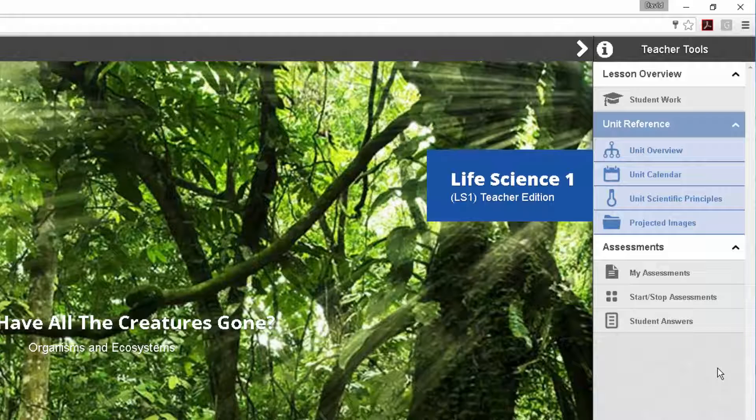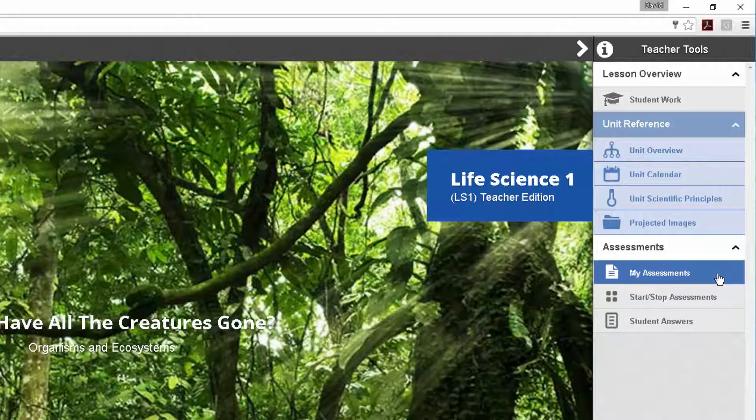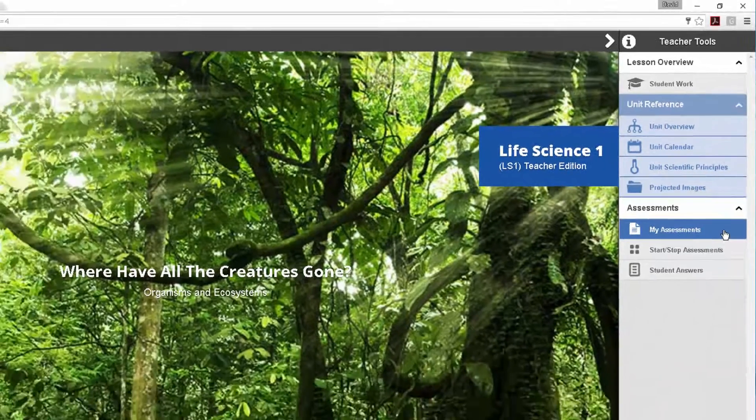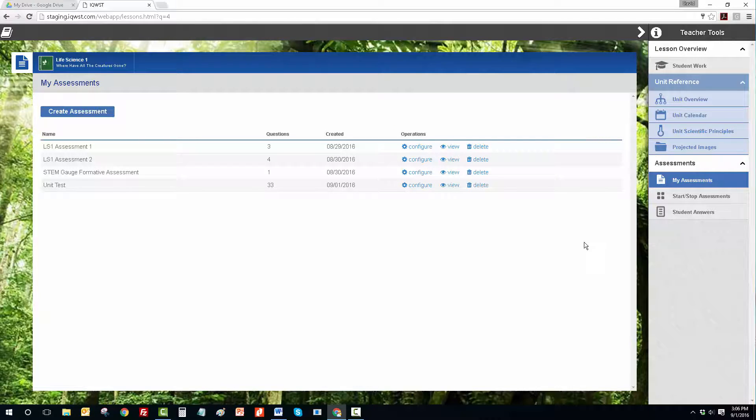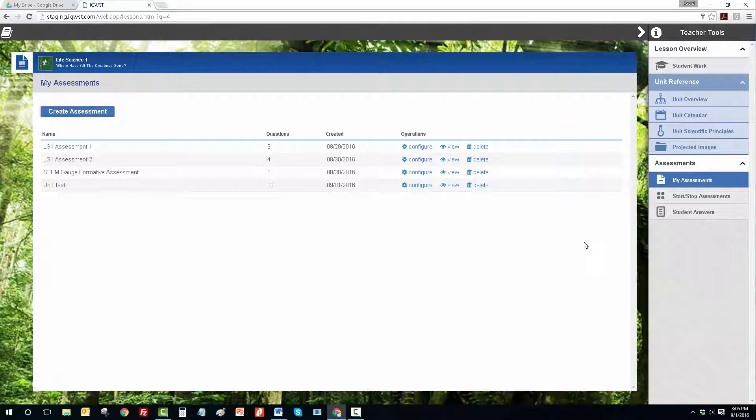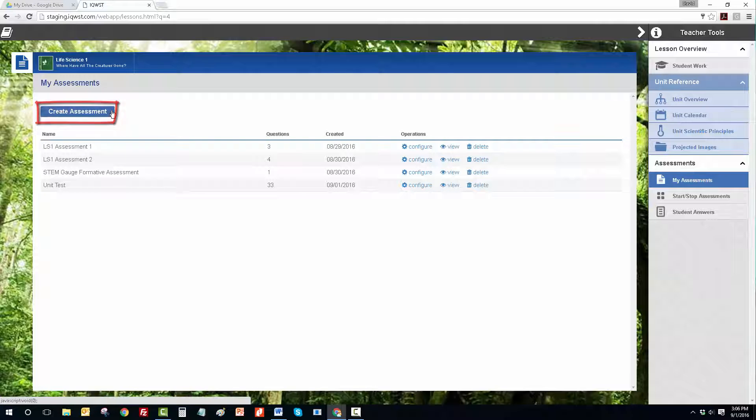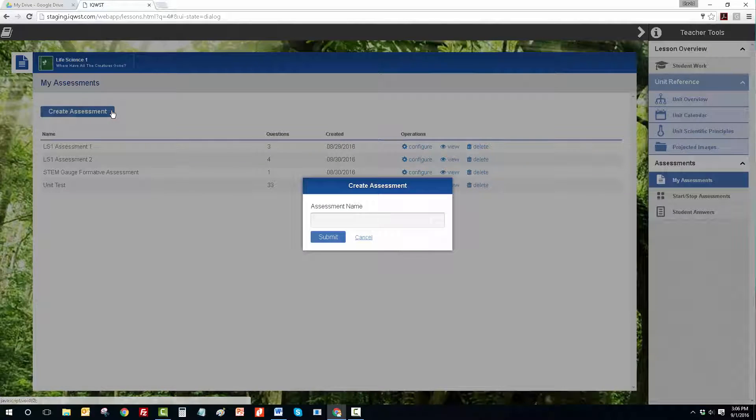Under the Assessments menu, select My Assessments. This will take you to the My Assessments screen where you will see any assessments you have created. To create a new assessment, click the Create Assessment button. Name your assessment. You can change the name later.